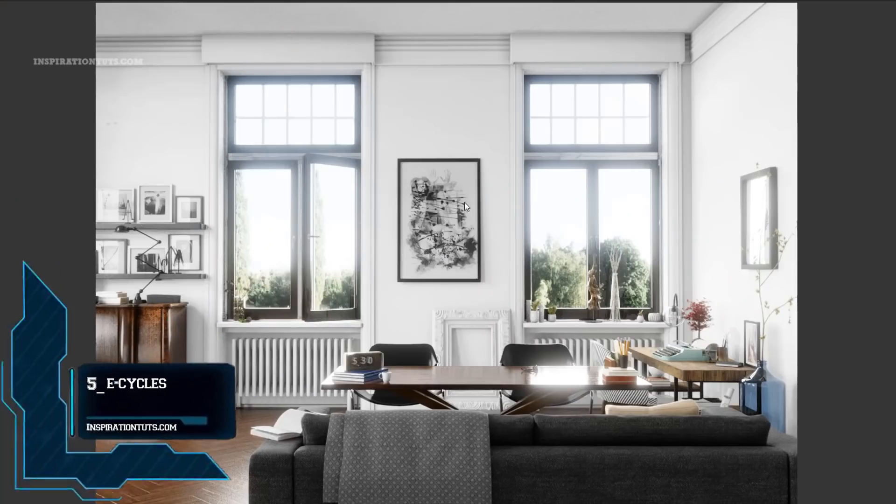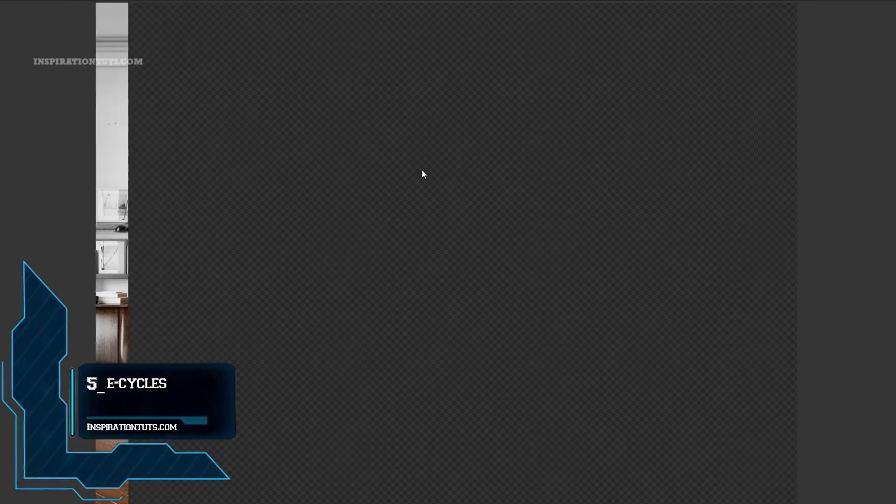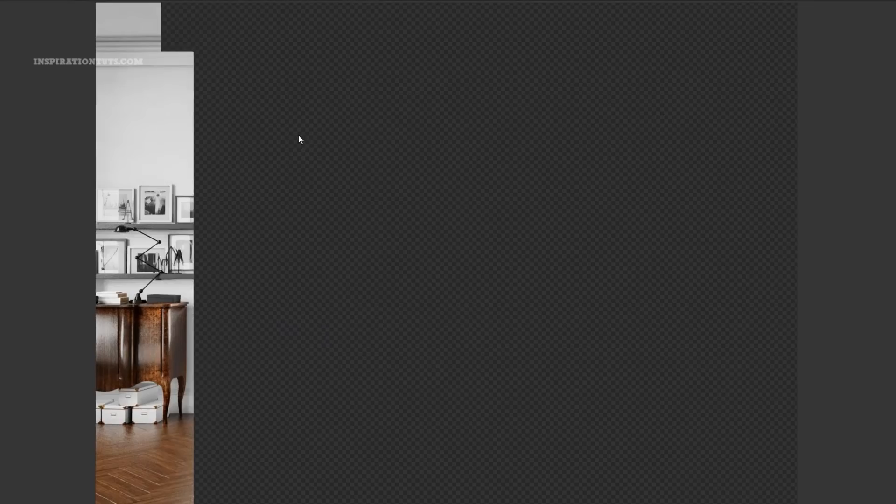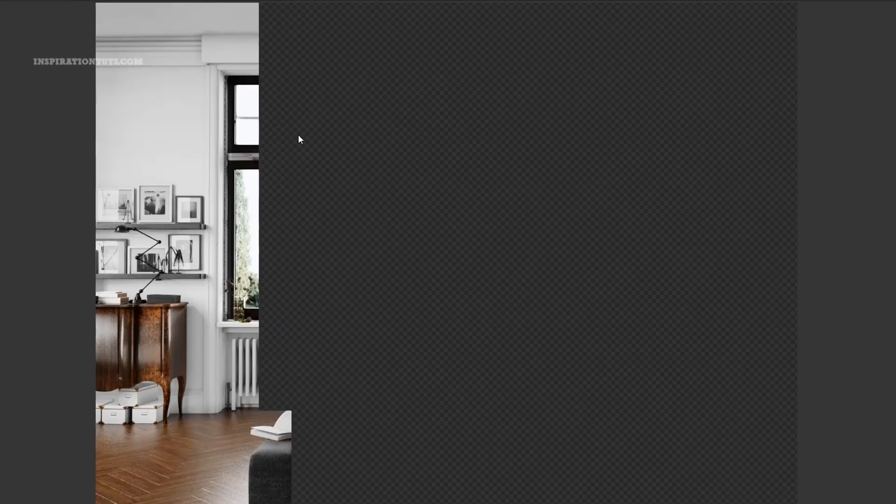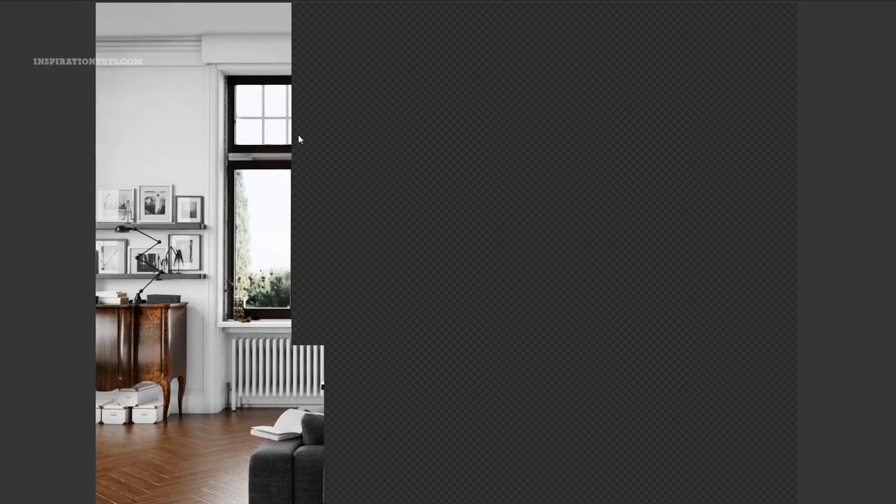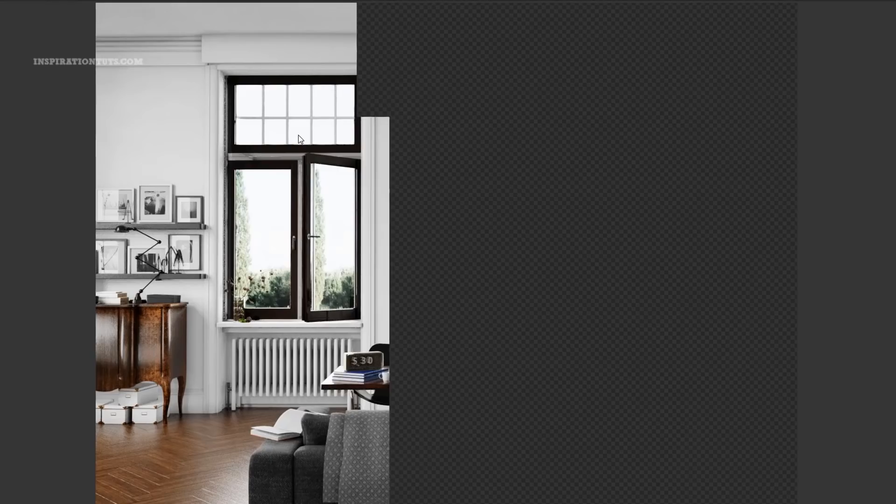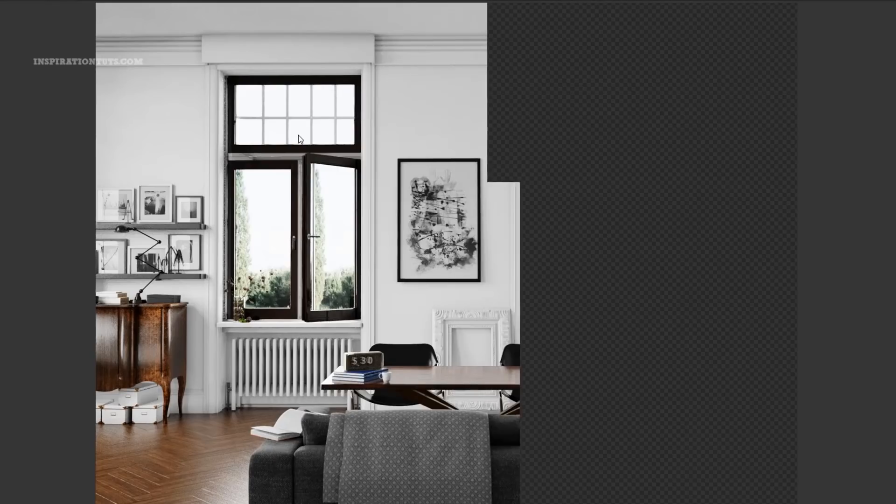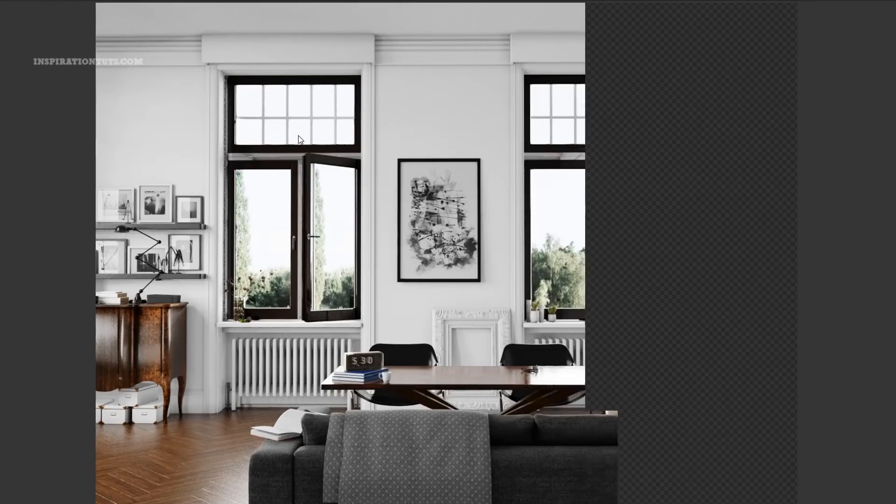Number 5, E-Cycles. E-Cycles is a Blender add-on that is used to achieve better ray tracing performance. It promises to solve a real problem for artists that need high quality renders on their own machines in a reasonable period of time.